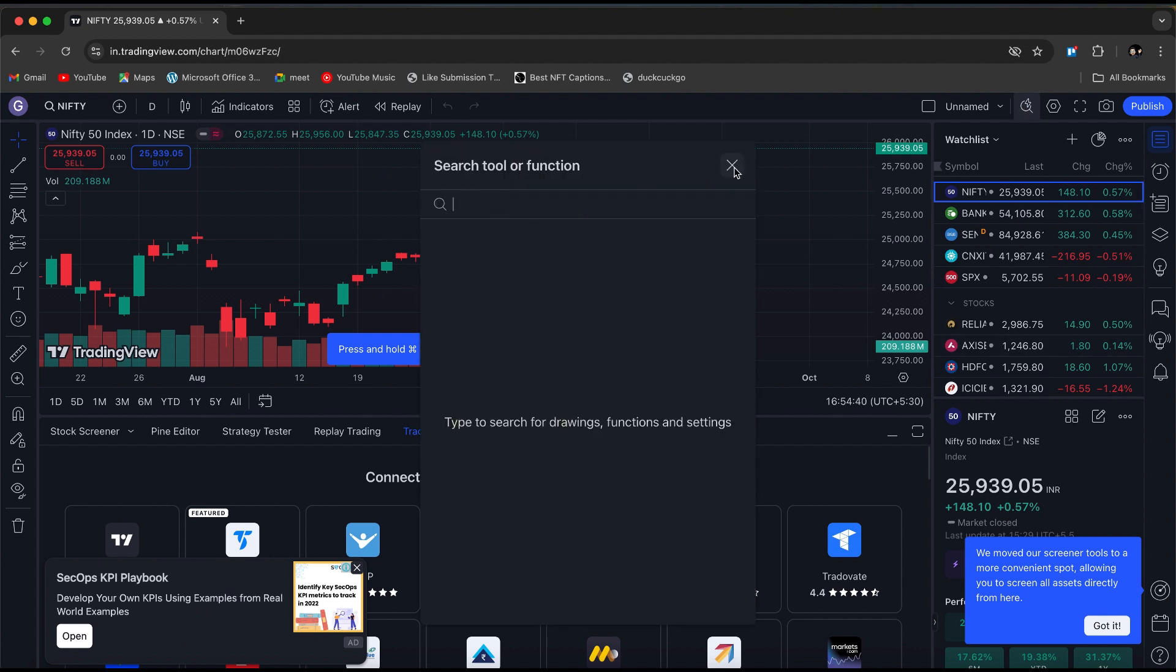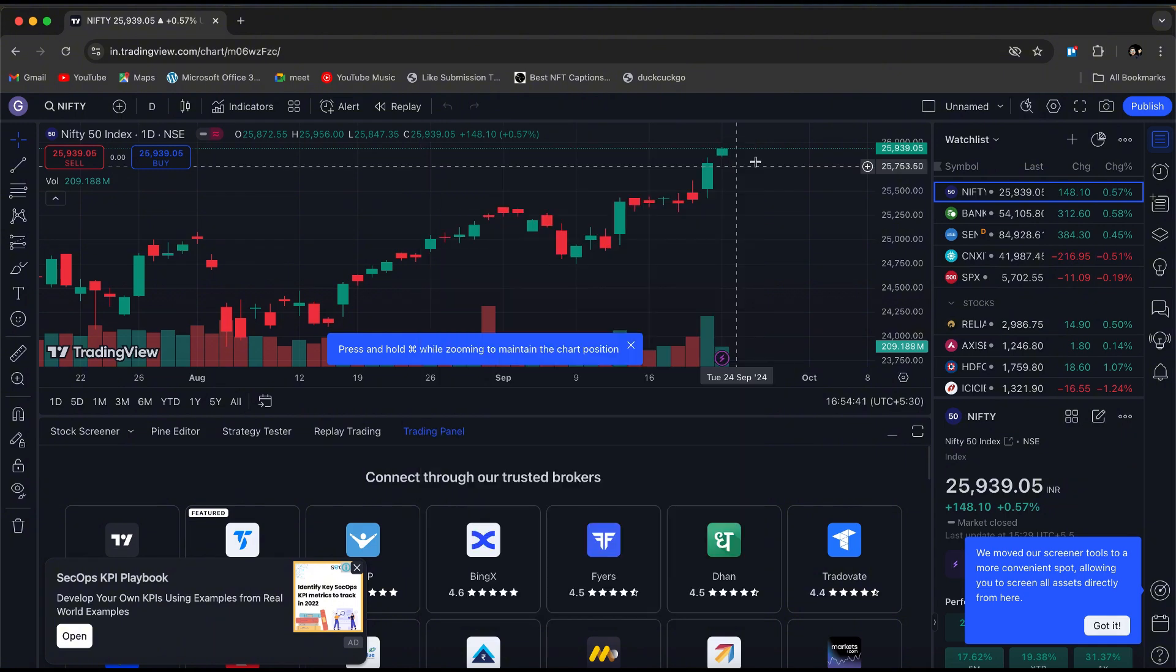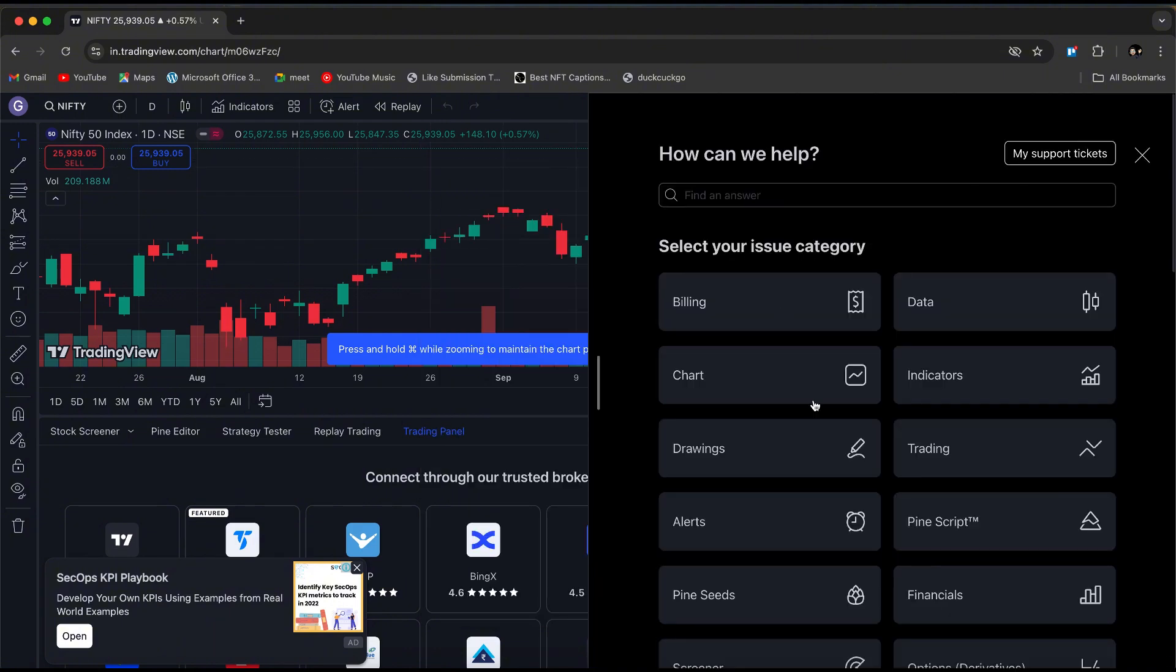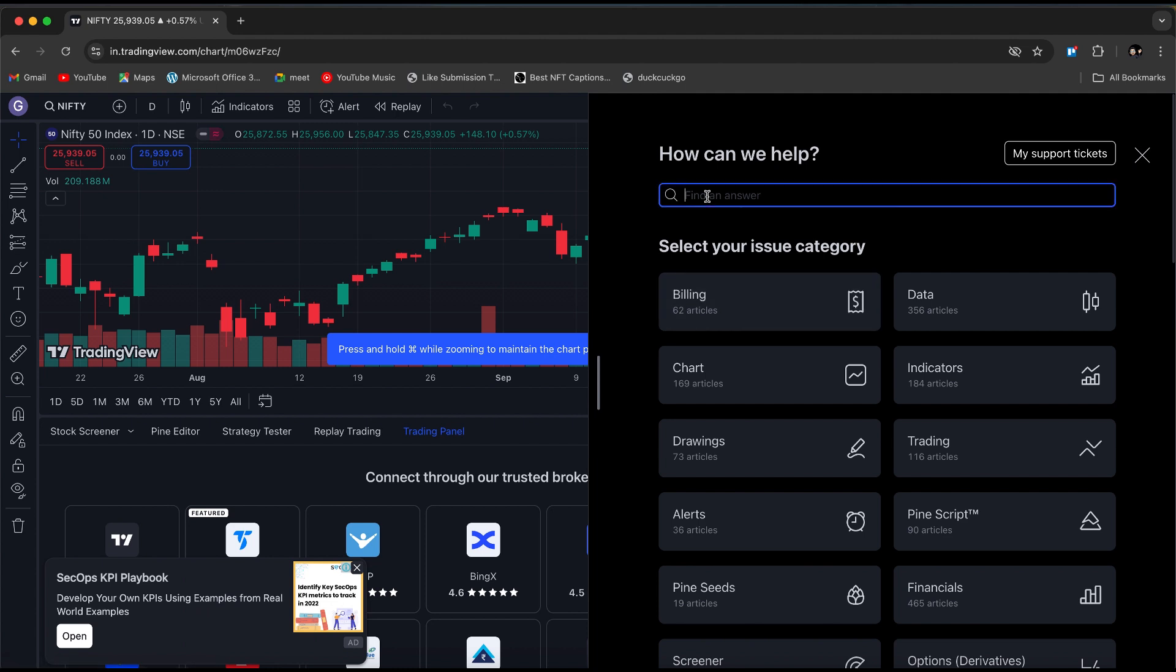If you still have questions about how to fix the non-tradable symbol issue, I suggest going to the help section in the bottom right corner. You can search for a topic related to your concern or type your question to find an answer.